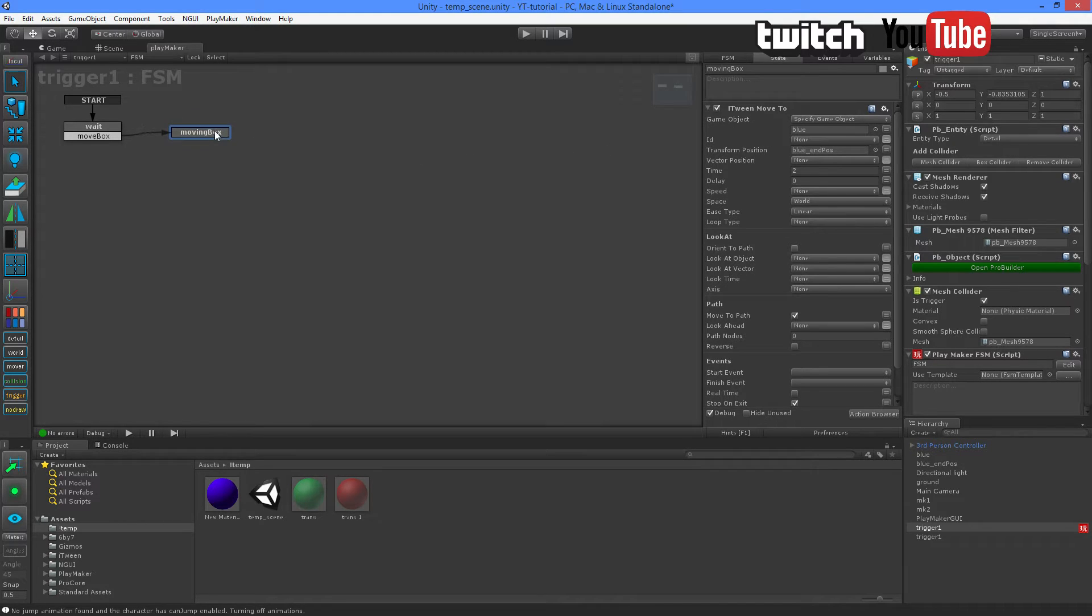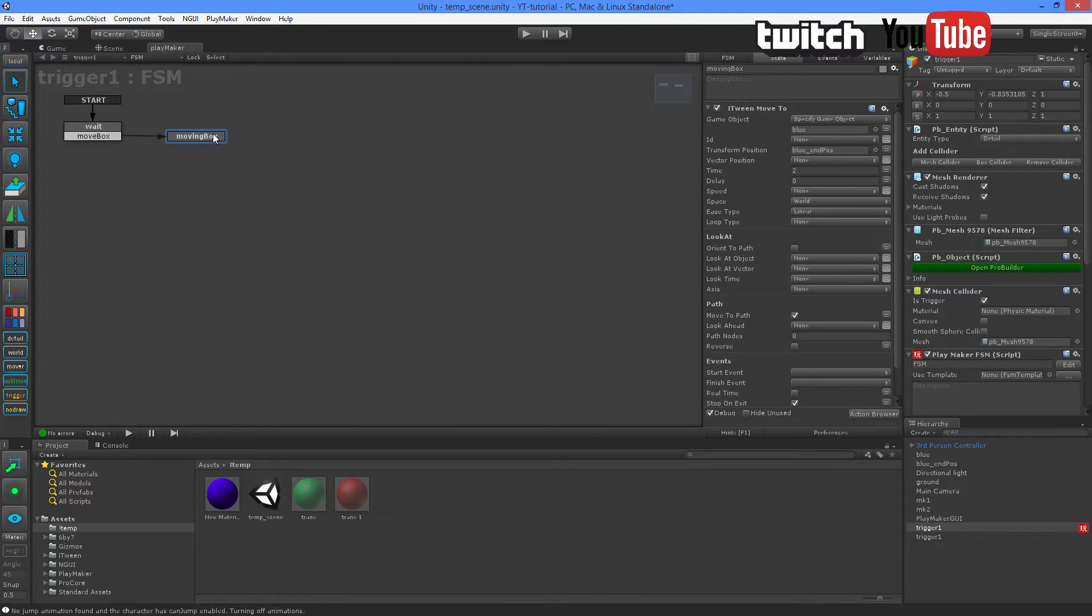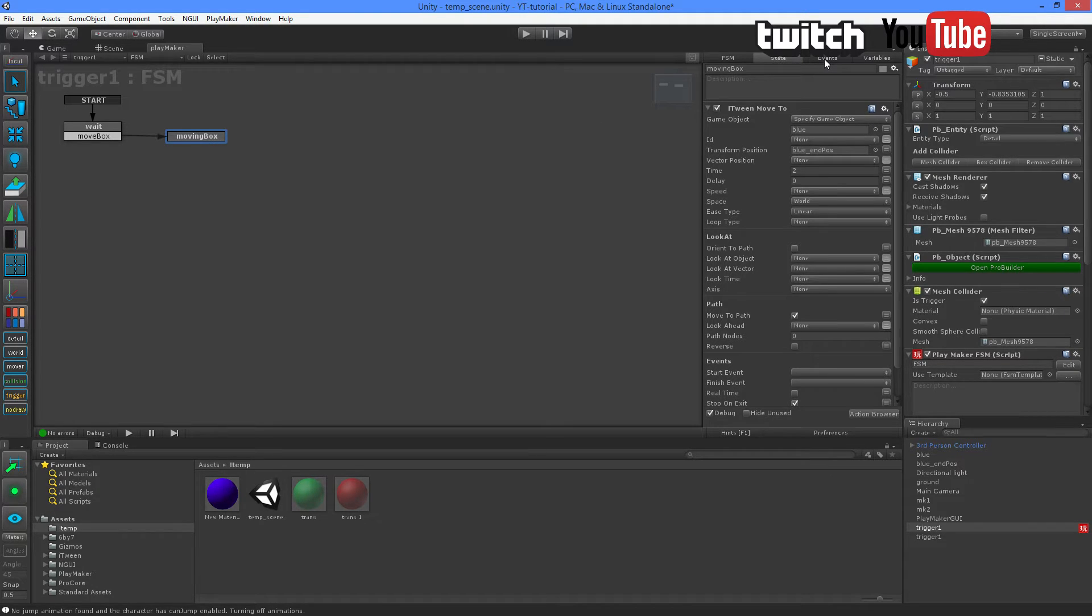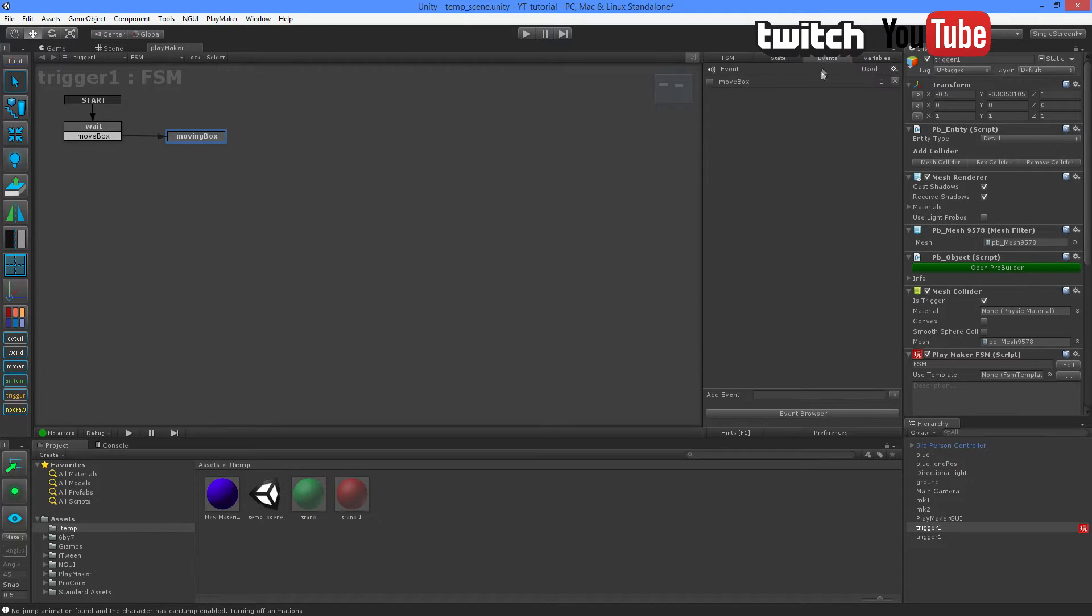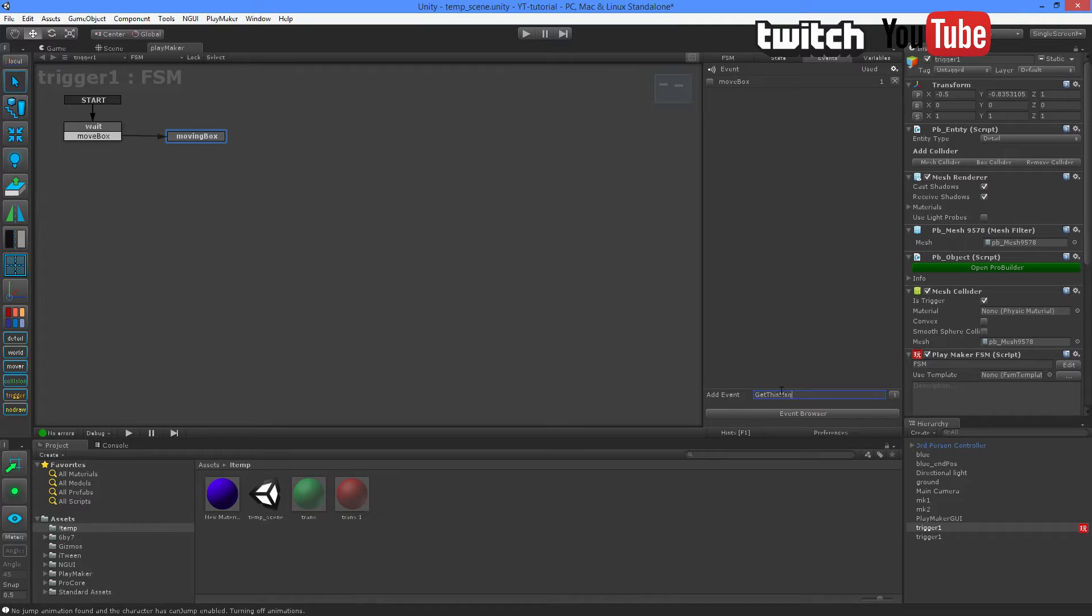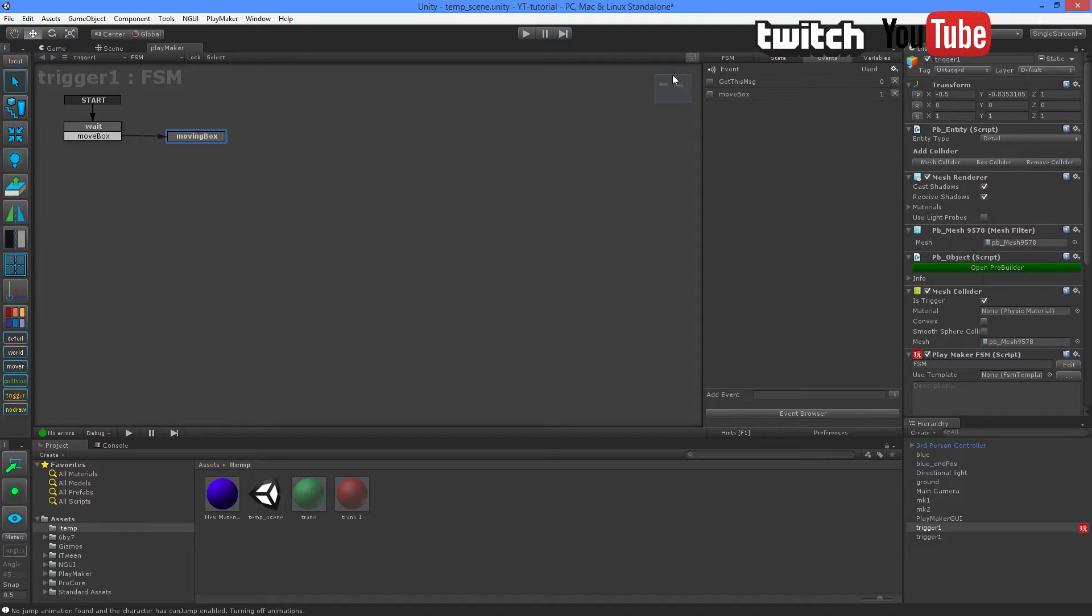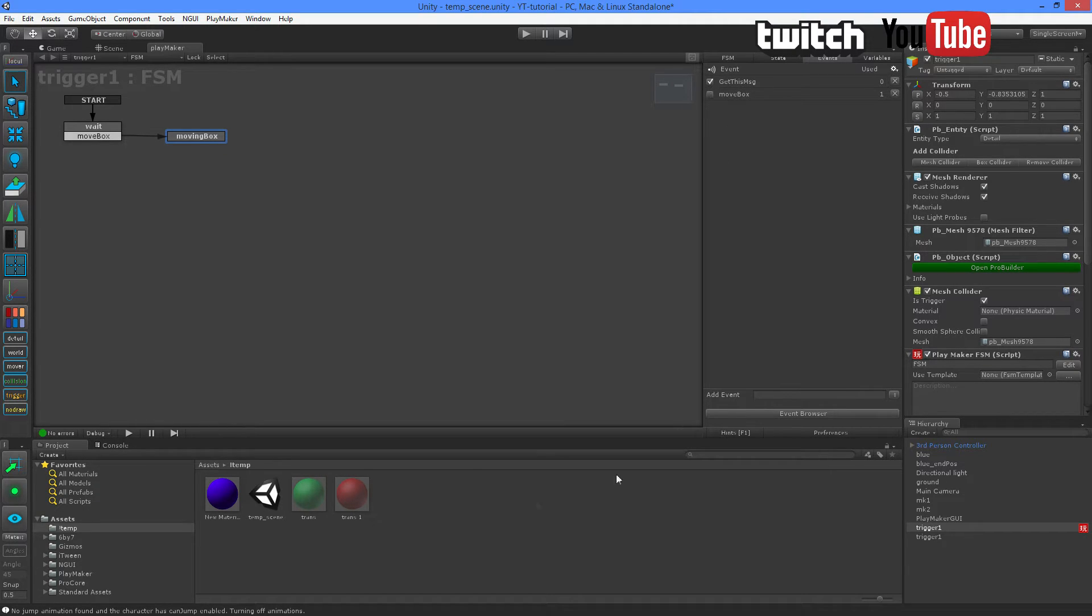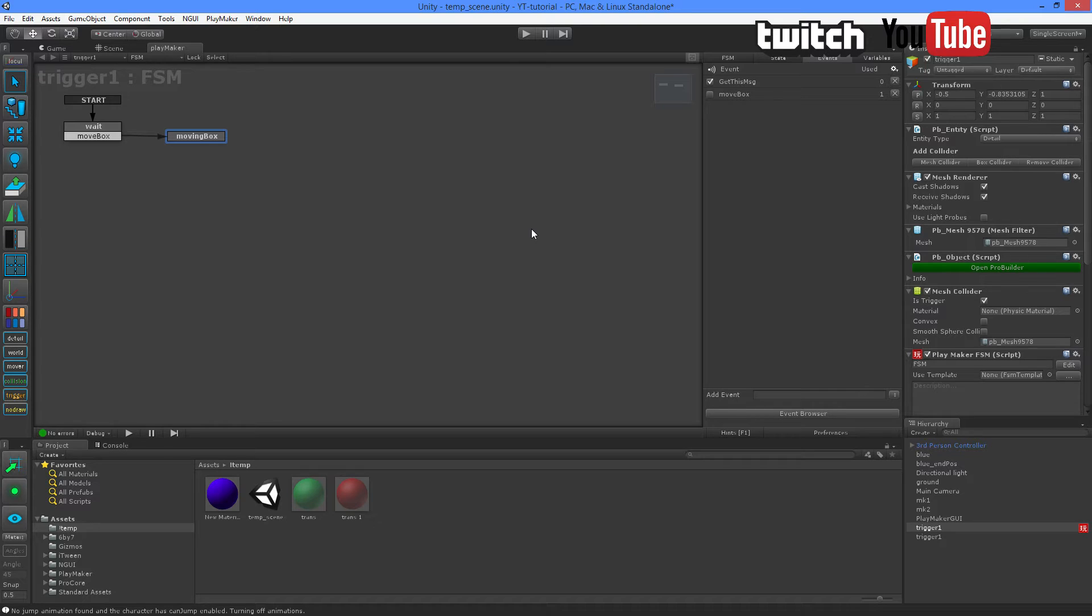But before we continue with our C-Sharp script, we need to prepare this FSM to receive a message from a script. So we're going to create a new event and we're going to call it Get This Message. And it's very important that you use this check mark. Usually you will get a pop-up or a warning telling you you are enabling global values and that's fine. Just click OK or Yes.